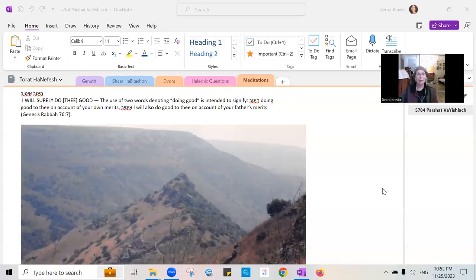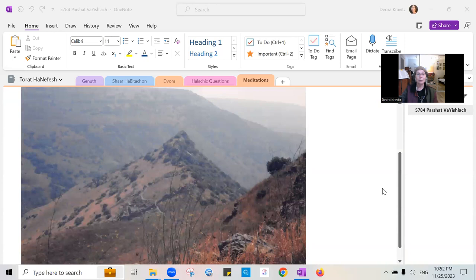Wherever it is in your body, I'm going to share my screen. And this is a picture of the Shomron.